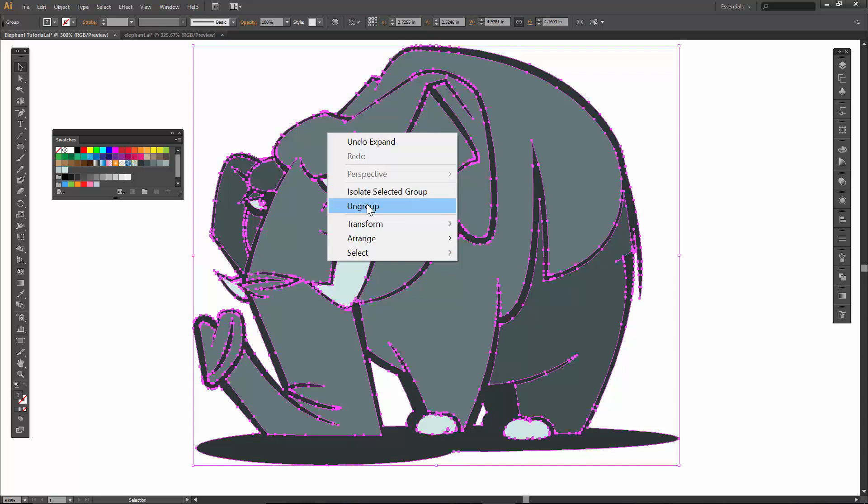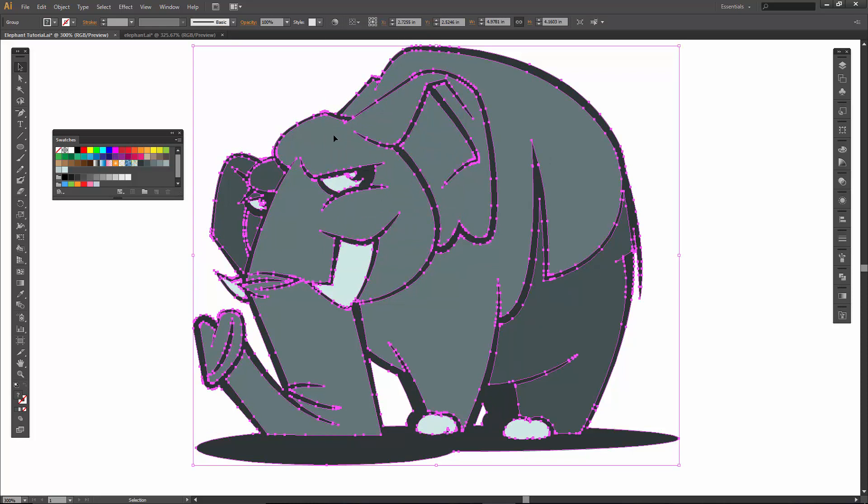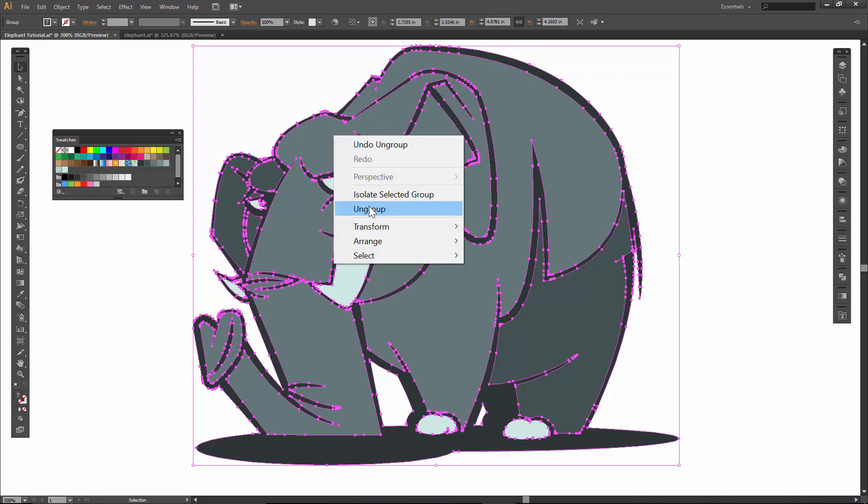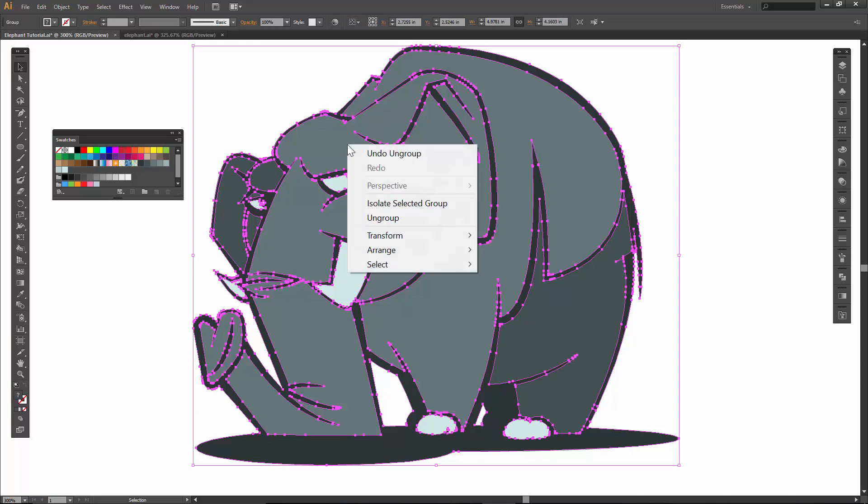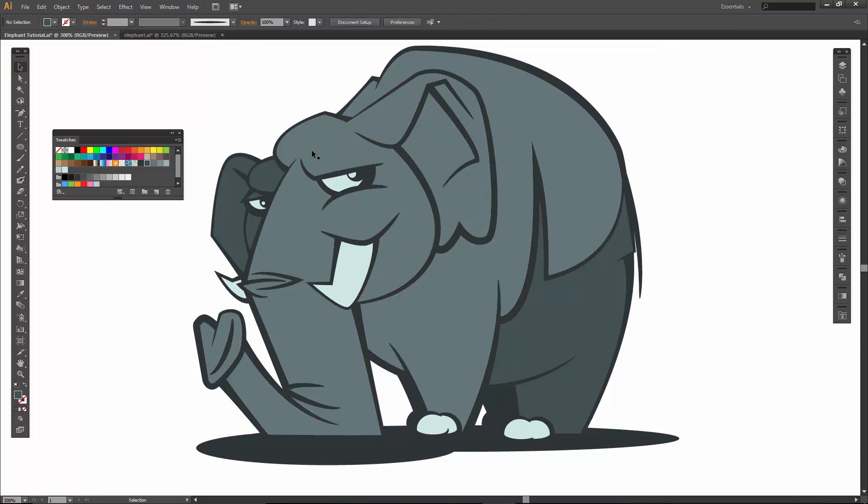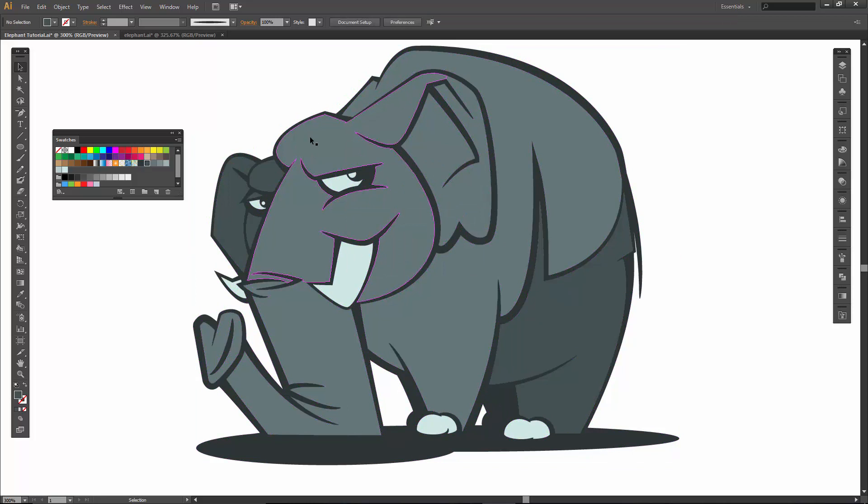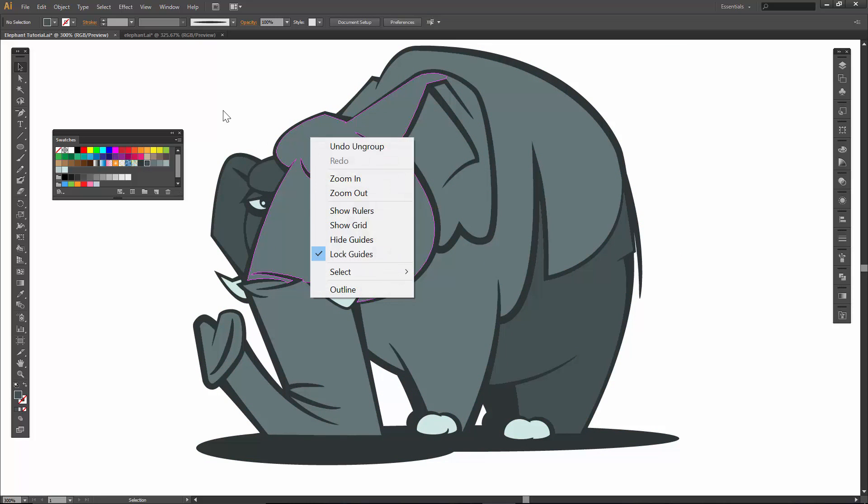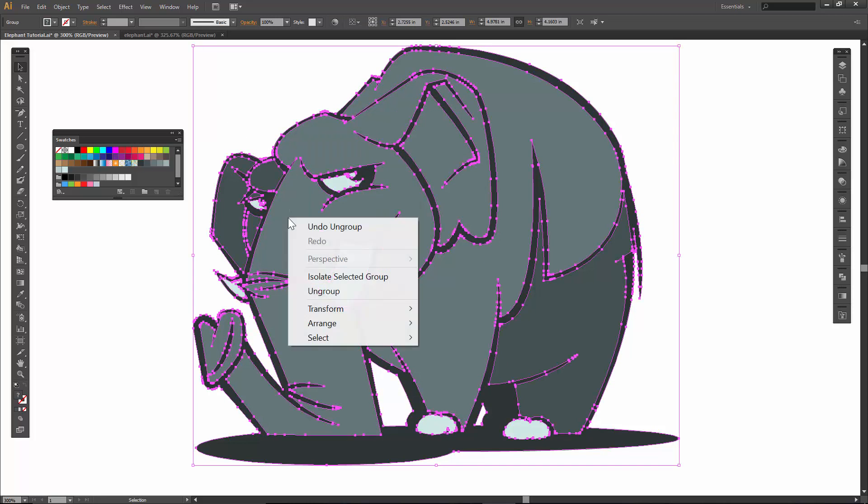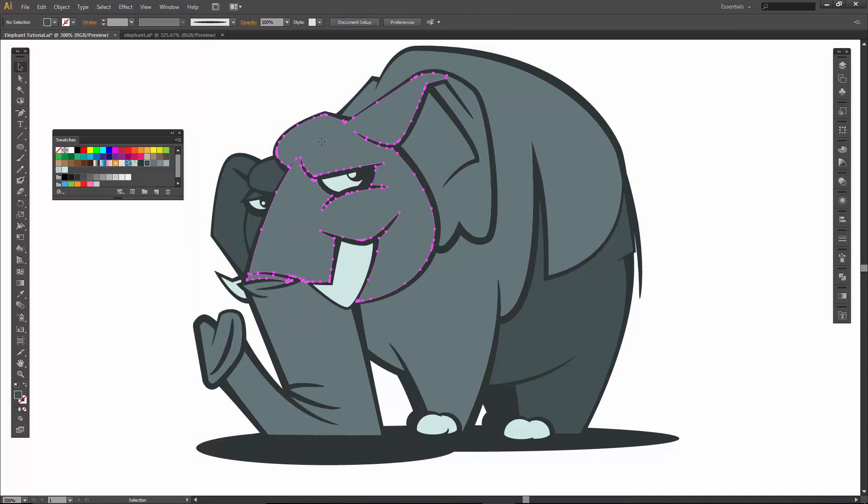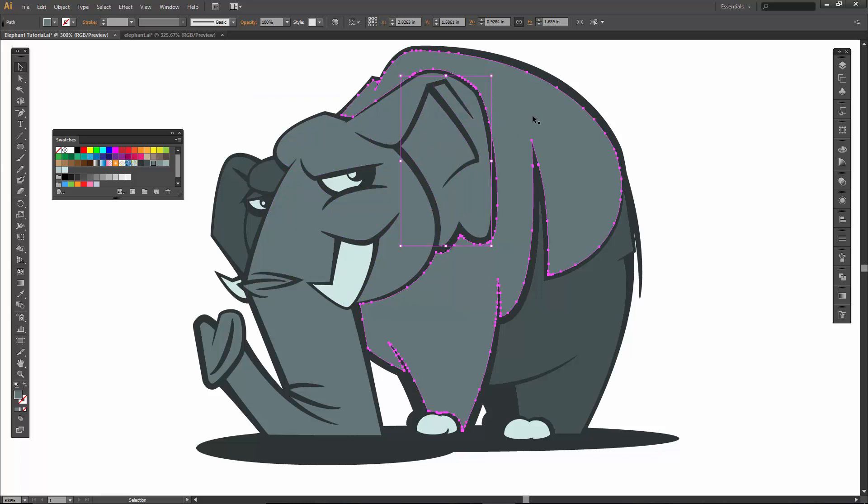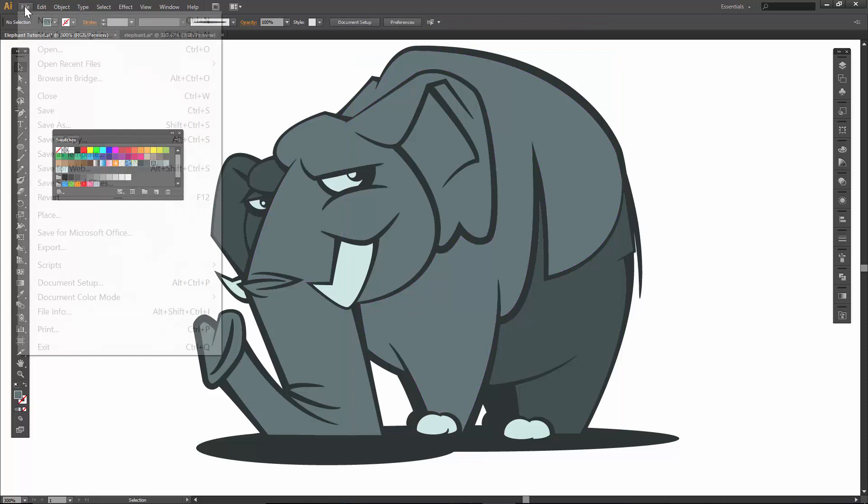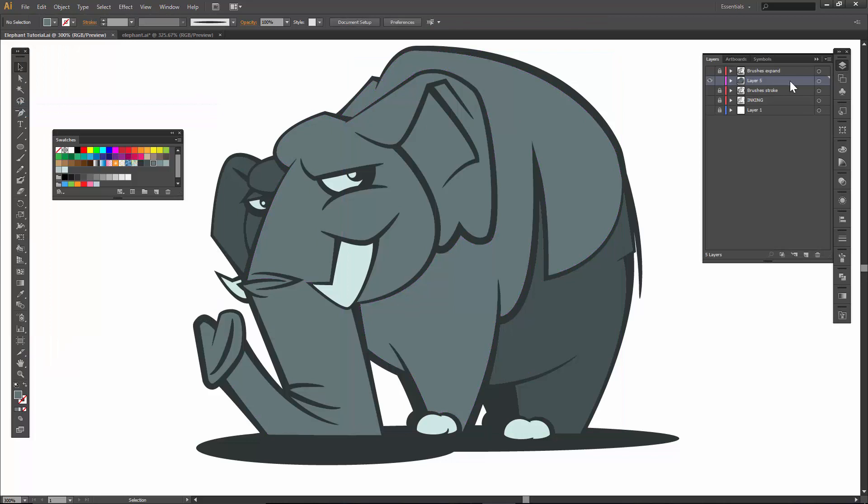So next little thing we are going to do is ungroup. Usually the magic number is three for some reason. And what we are looking to do is we want to be able to just grab individual shapes. So as soon as we can do that, then you are good to go. So I am going to file save. What we also want to do is let's call that one flat color.